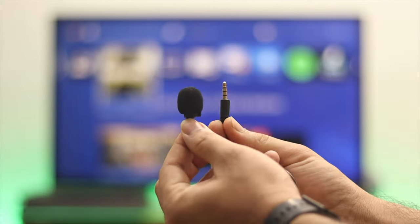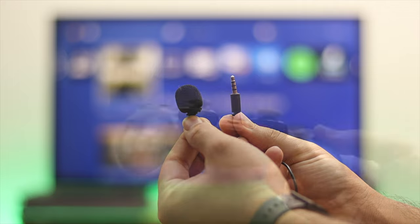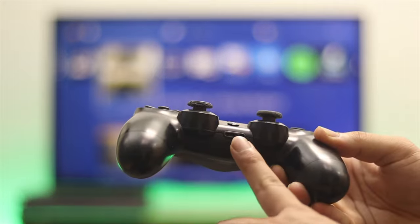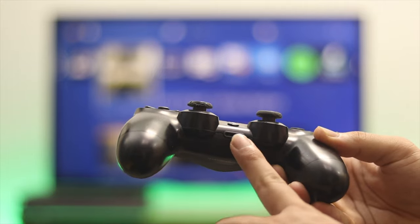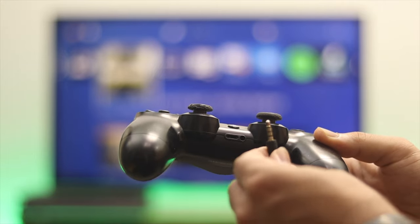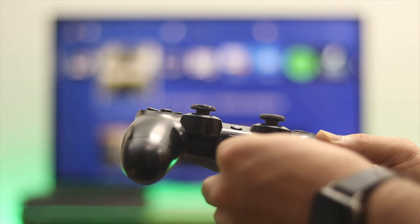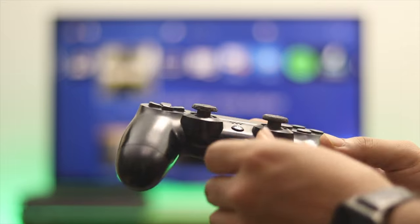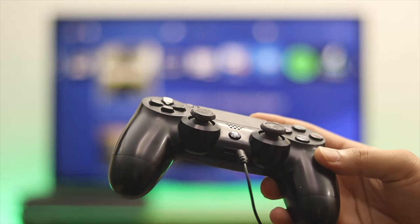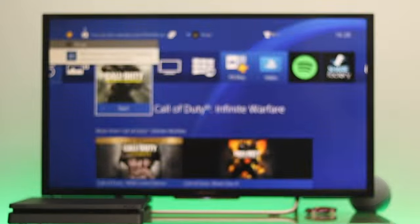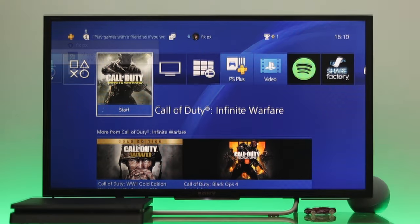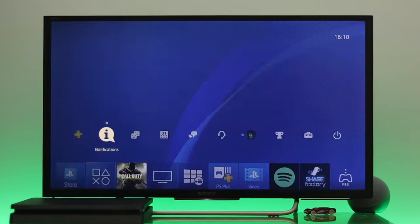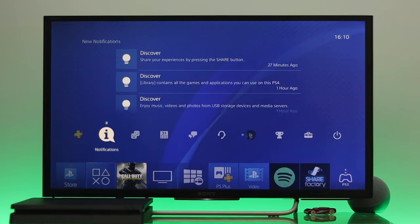The first thing you need to do is connect your headphone microphone, or whatever device you have, and insert it into your controller. Once you're done, check that the microphone is working correctly. To check this, go all the way to the top.